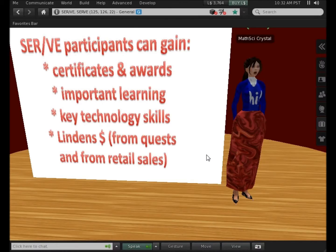Join us so you can gain valuable science and technology learning and have certificates and awards for your school and for your resume, and have opportunities to earn Linden Dollars.